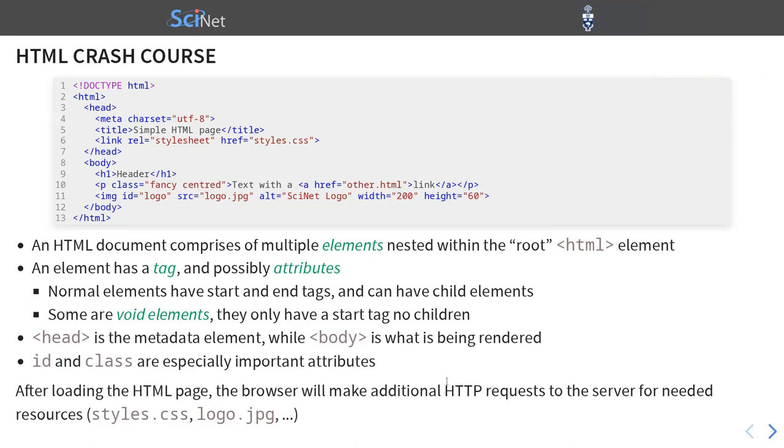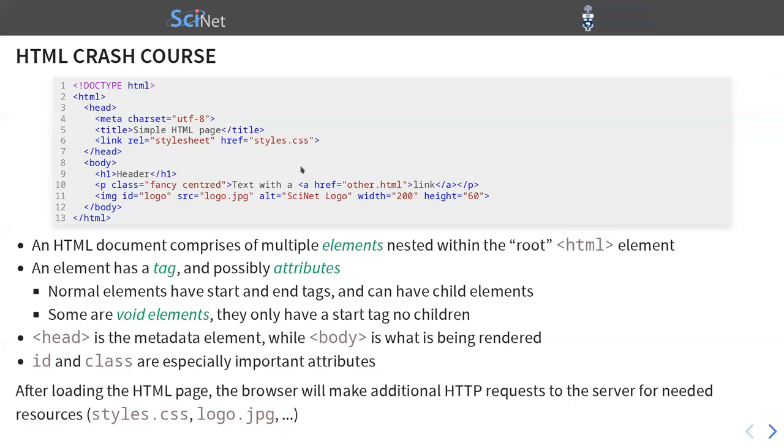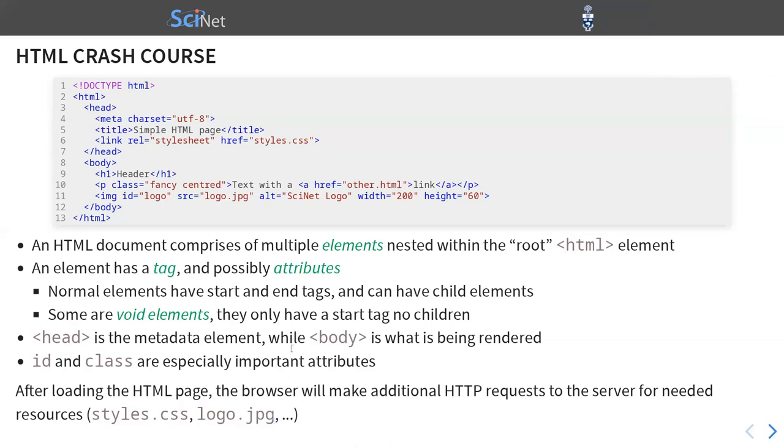And going back to the protocol for a second, after we loaded the HTML page, the browser will make additional HTTP requests to the server for needed resources. For example, this styles.css is an additional file. And the browser needs to make another HTTP request in order to obtain it. The same goes with the image. The image is just an external file and we need another request for it.